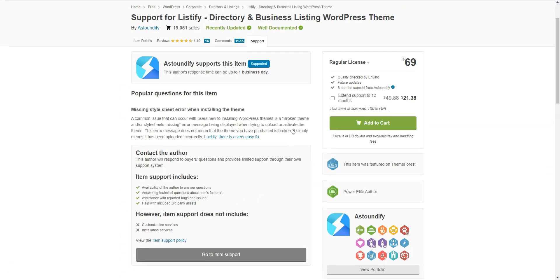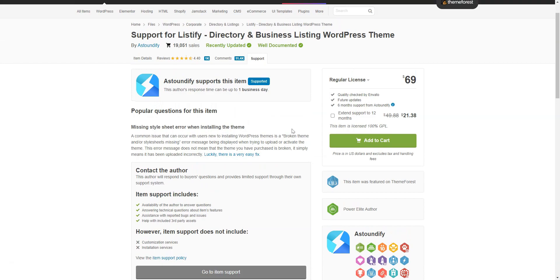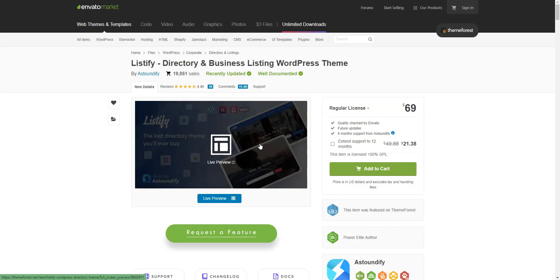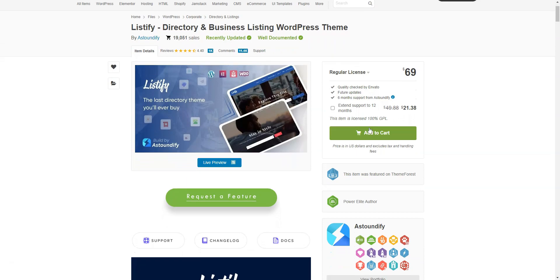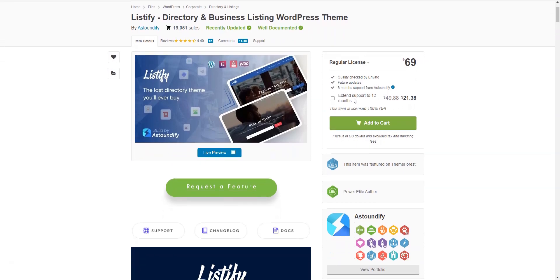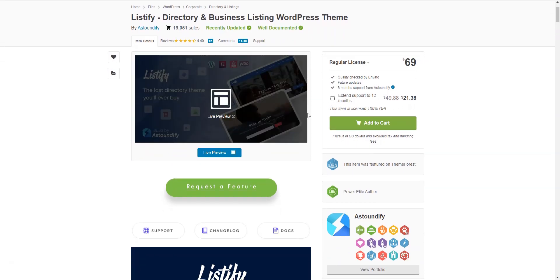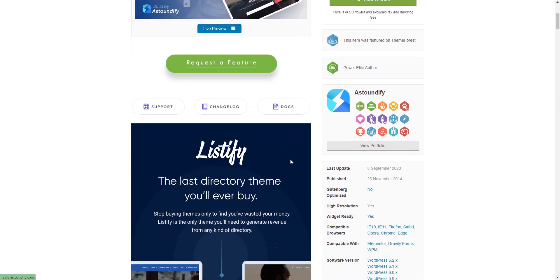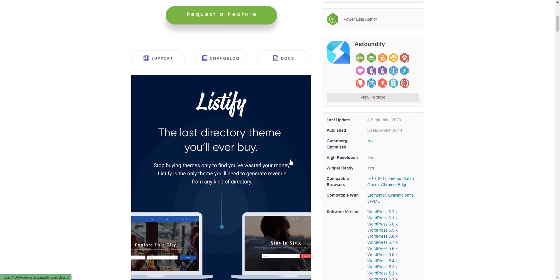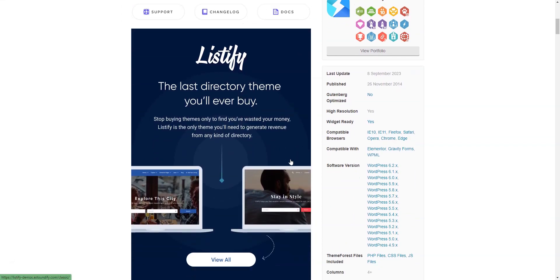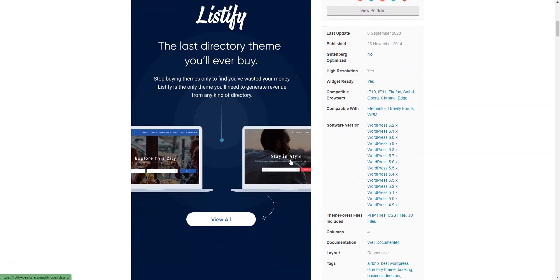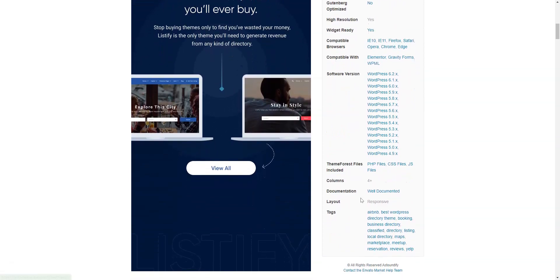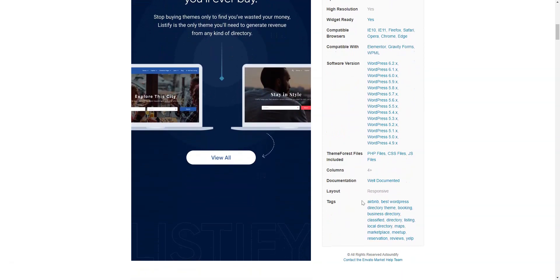A regular license for Listify comes in at $69. As usual, the license includes the theme itself, automatic updates, and six months of support. But if you pay an extra $21, the support period will be extended to 12 months. Also, if you want to buy some of Listify's add-ons, the price varies from $15 to $39 per license.